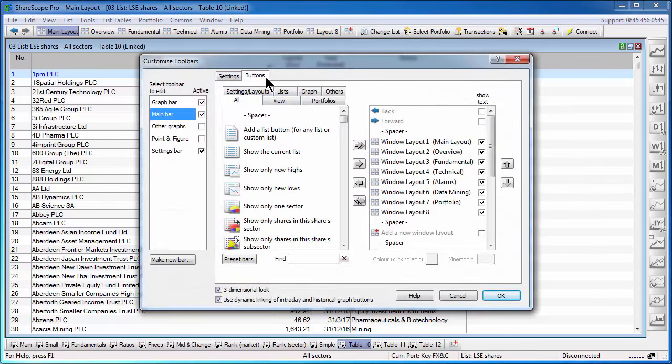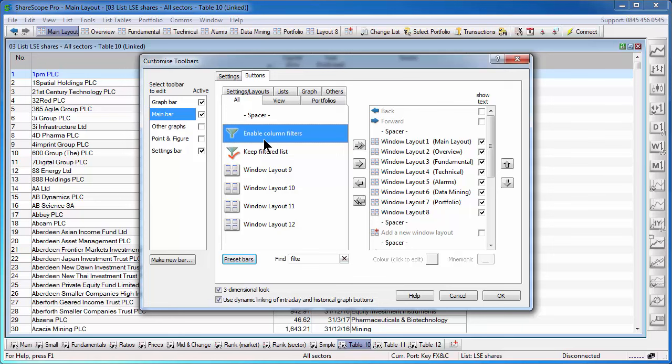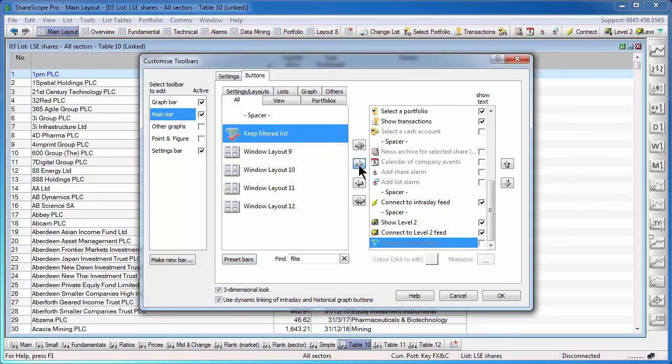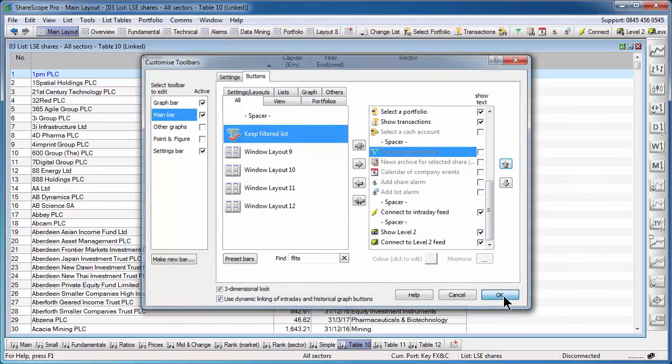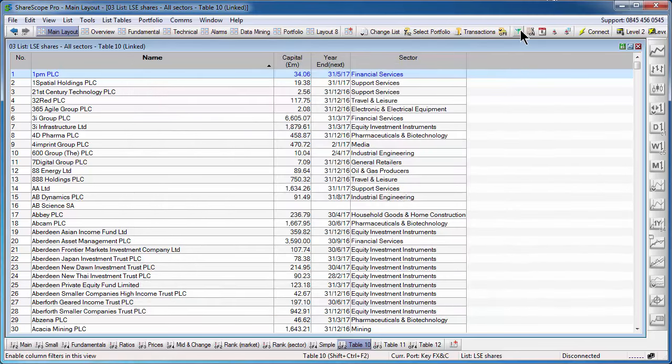Then in the buttons tab at the top, simply type in filter and you'll see an enable column filters option. Add it to the toolbar.